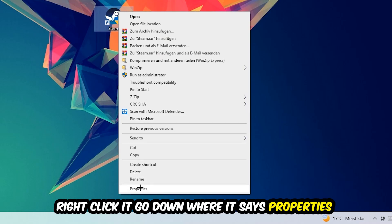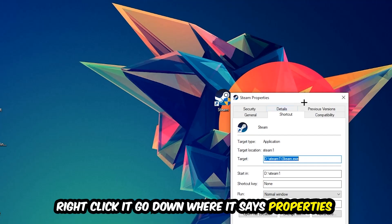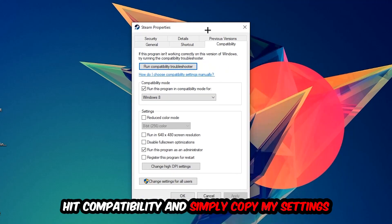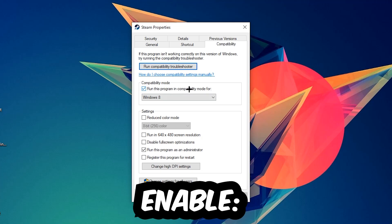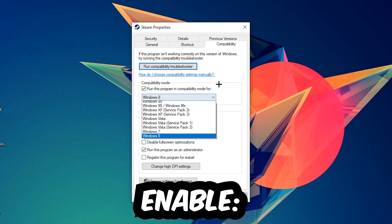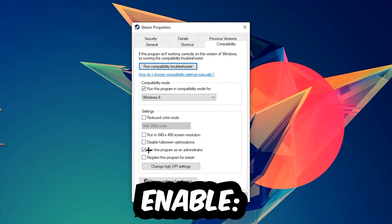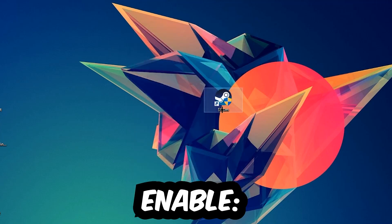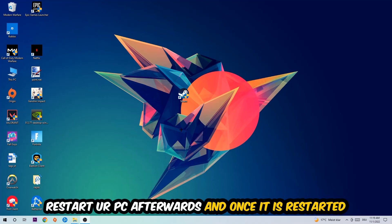Go to the very bottom where it says Properties, hit Compatibility, and copy these settings: enable 'Run this program in compatibility mode for' and select Windows 8, disable fullscreen optimizations, and enable 'Run this program as an administrator.' Hit Apply and OK.